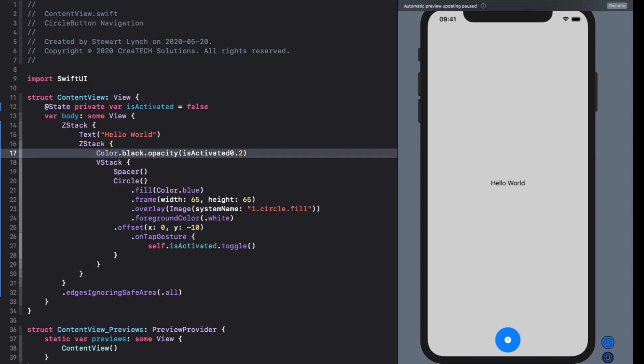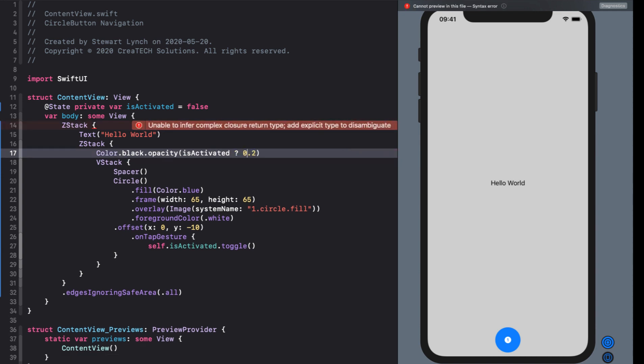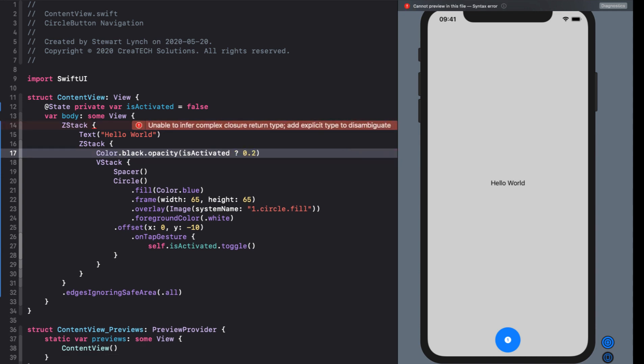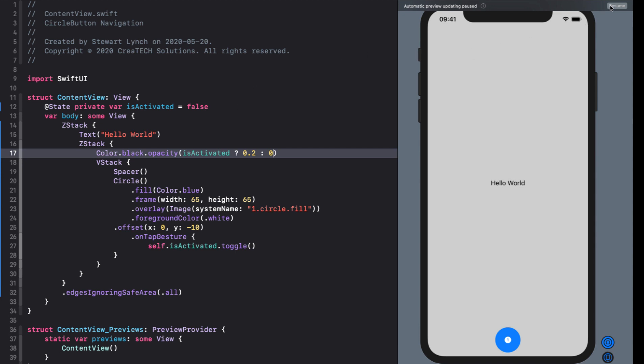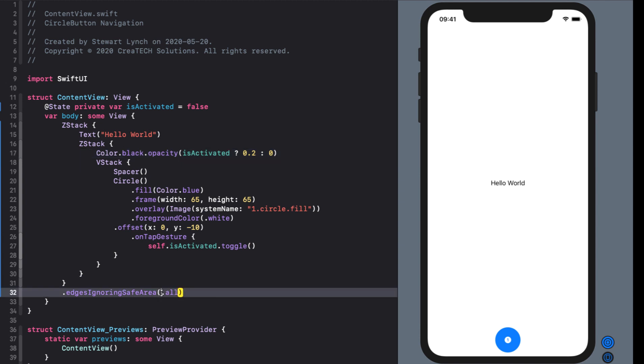With that in place I can now change the opacity of my background based on whether or not the button is activated. So we'll use the ternary operator on our opacity. So if is activated it'll be 0.2 otherwise 0. And great because is activated by default is false and we see our opacity is then set to 0. And our background is clearly visible and therefore enabled for touch if necessary.